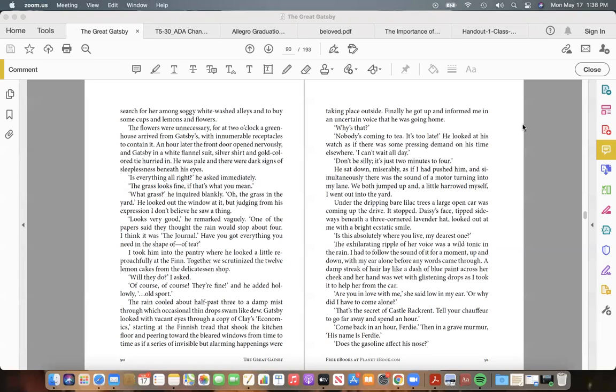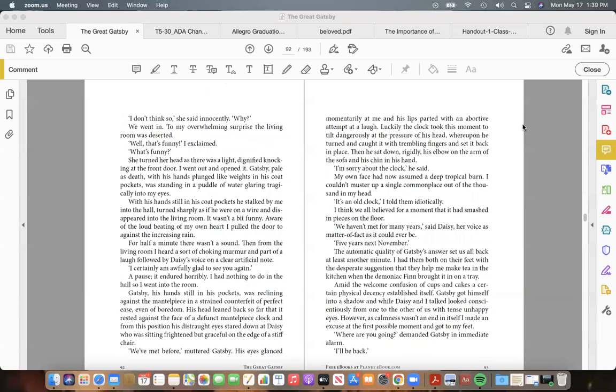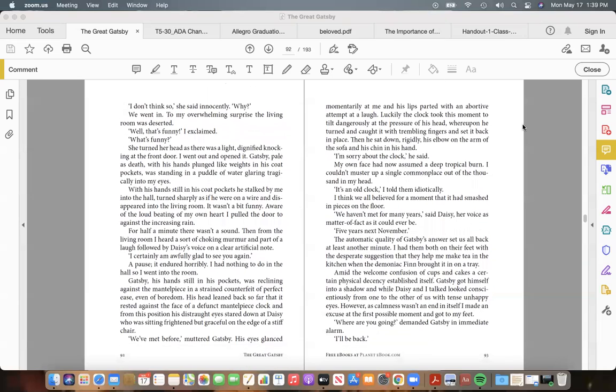A damp streak of hair lay like a dash of blue paint across her cheek, and her hand was wet with glistening drops as I took it to help her from the car. "Are you in love with me," she said low in my ear, "or why did I have to come alone?" "That's the secret of Castle Rackrent. Tell your chauffeur to go far away and spend an hour." "Come back in an hour, Ferdie." Then in a grave murmur: "His name is Ferdie."